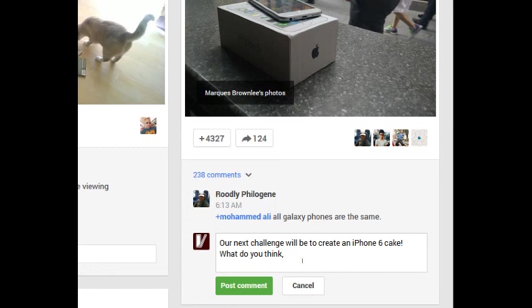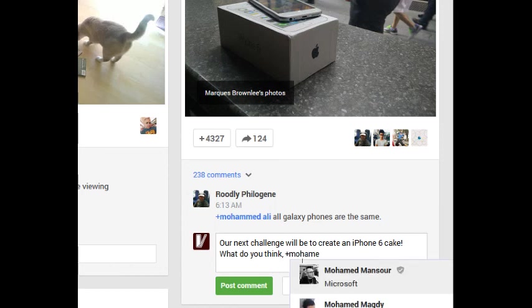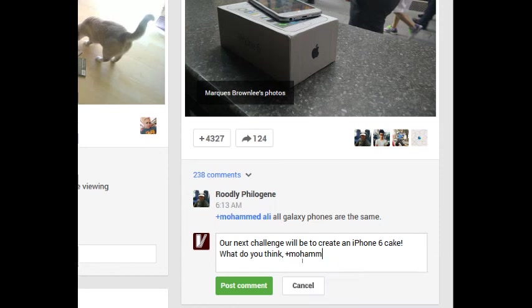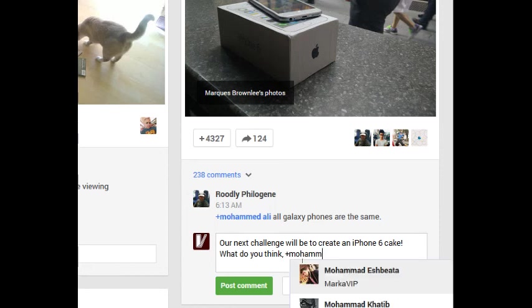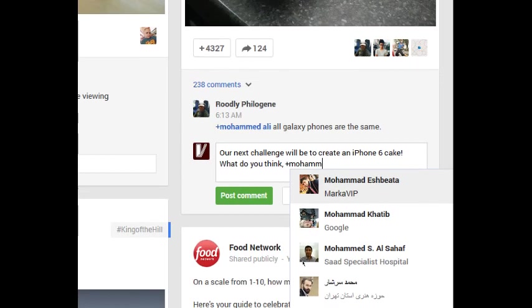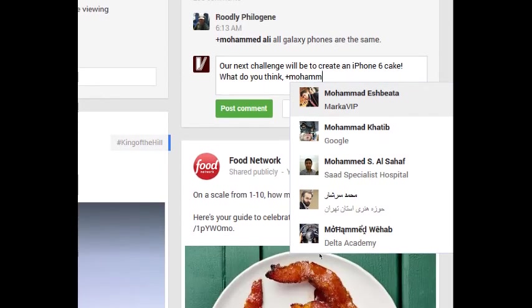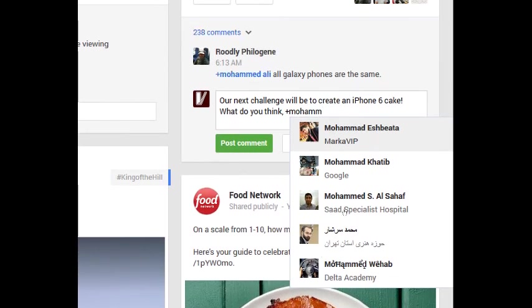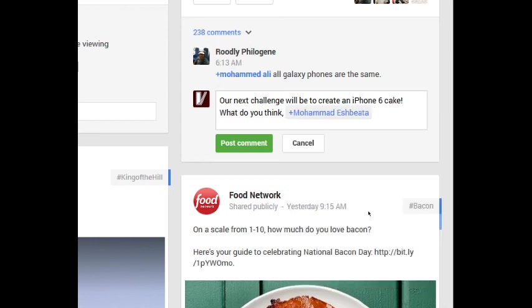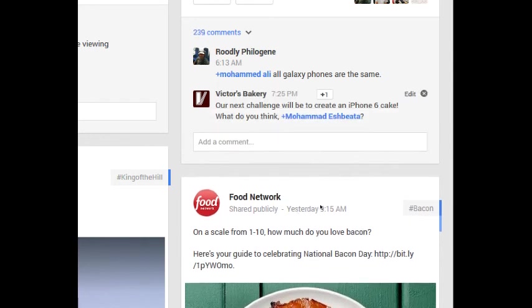This works best when you have a connection with the person because the connection's already been established. But here, I'm just going to mention any person here. Mohamed Esh Bayata. And so now notice her name is highlighted. And what will happen here when I post, Mohamed will get a notification.